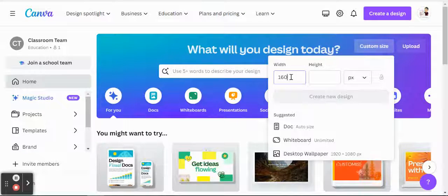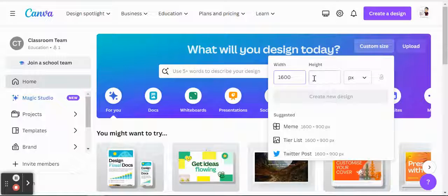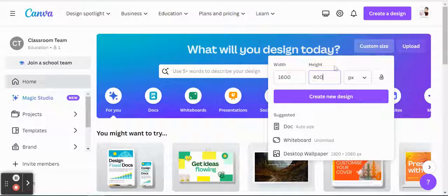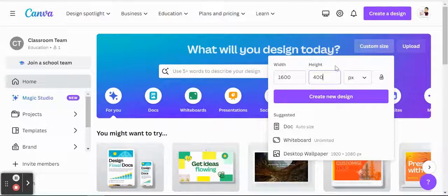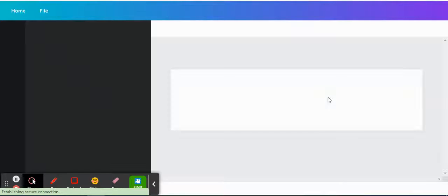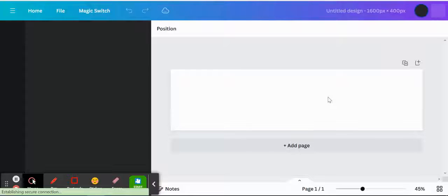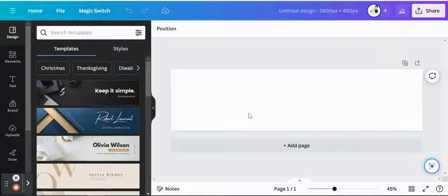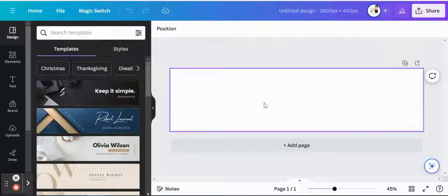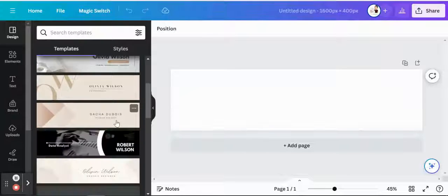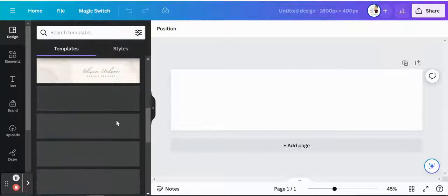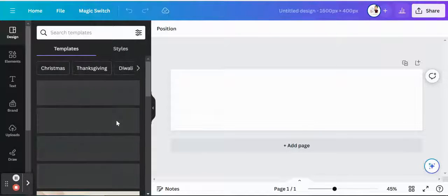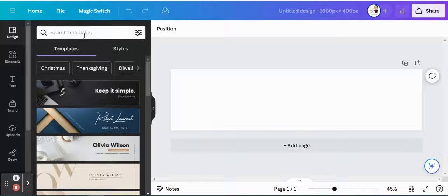But generally, 1600 by 400 pixels is the way to go for here. So 1600 by 400 pixels, create new design. And what's great about Canva is that it will give you that setup right away, and then now we could add in our own creativity.